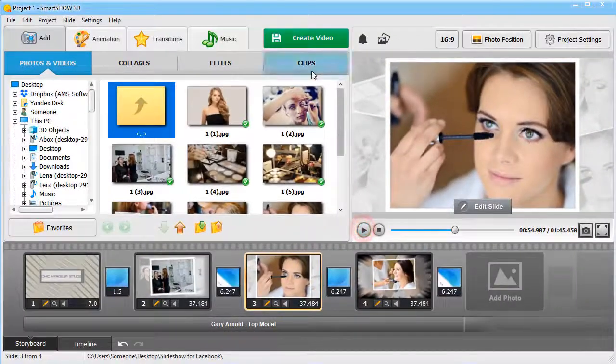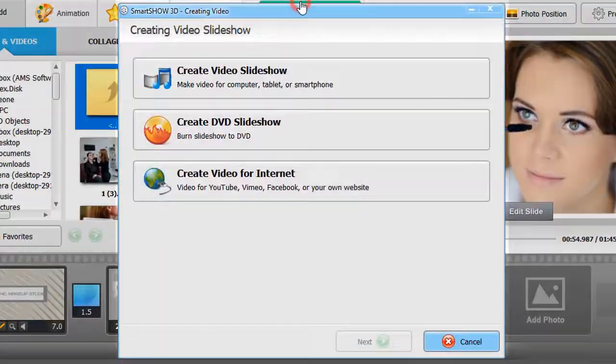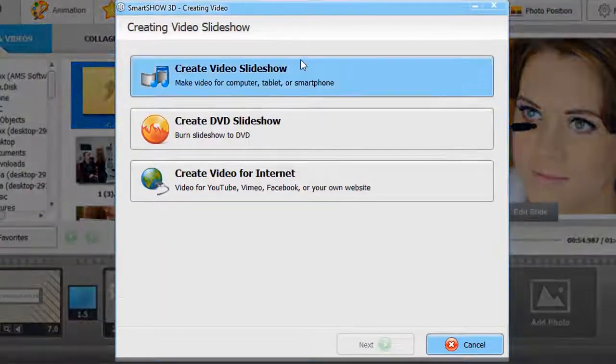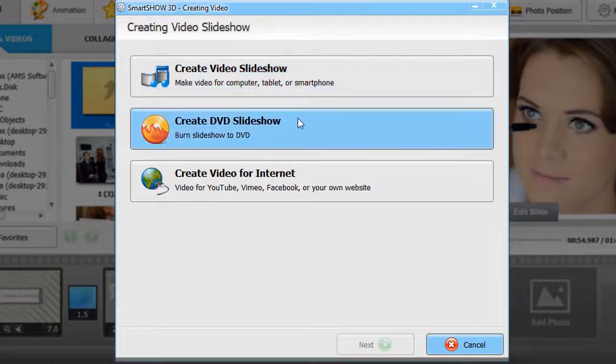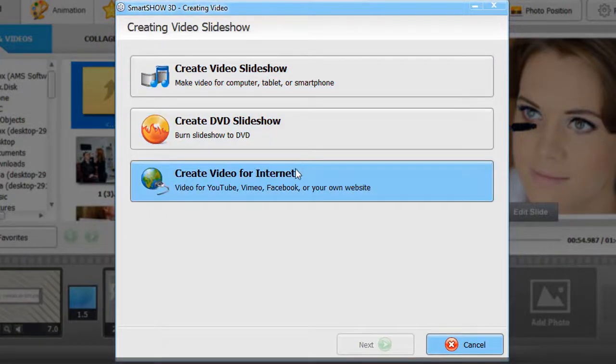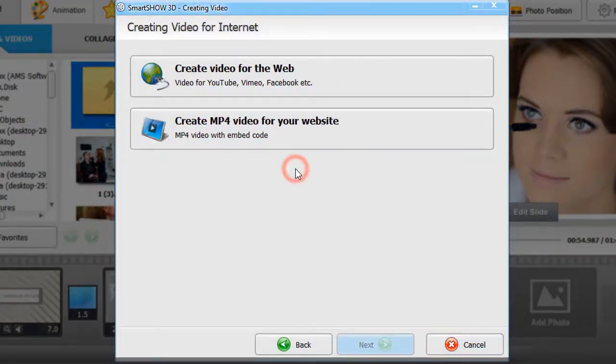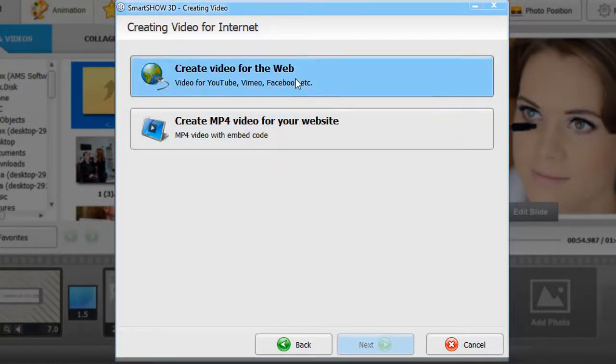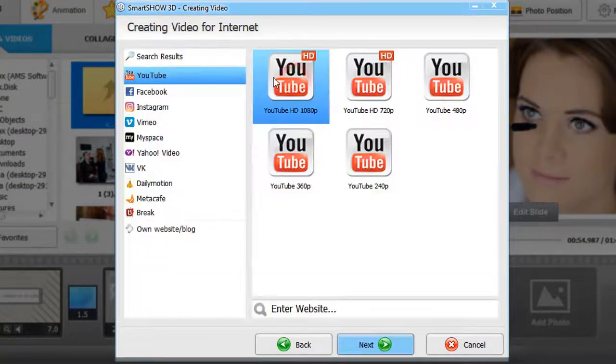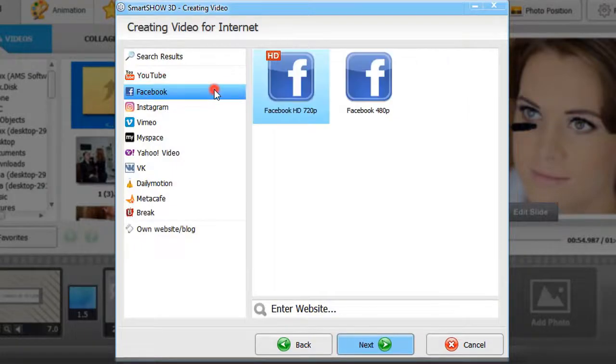Now click the Create Video button. The software offers dozens of export options including a slideshow for Facebook. Pick a suitable format and save your video.